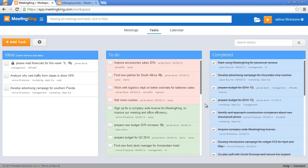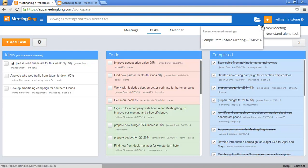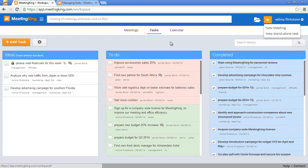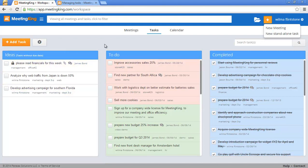There are various ways of creating a task. I can add a task here. I can click this plus icon and then click new standalone task, and I can create a task in the calendar, which I will show you in a minute. The third way is by sending an email to task@meetingking.com and that task will then automatically be added to the ideas column.